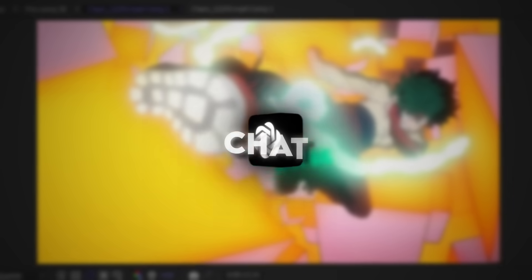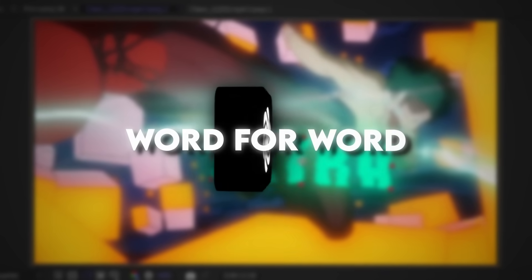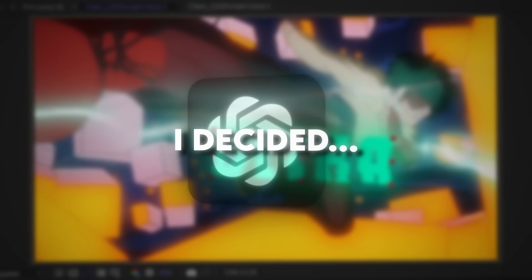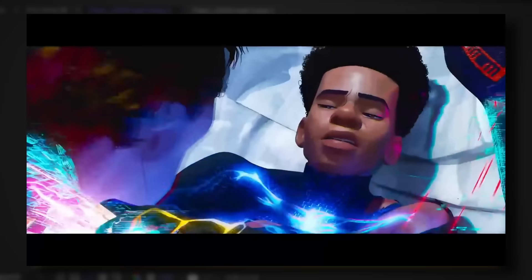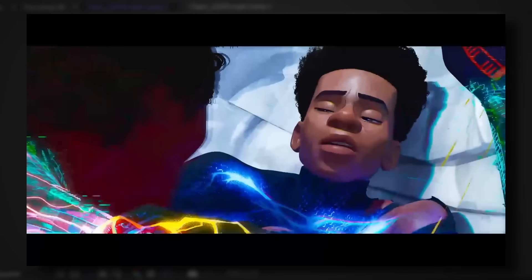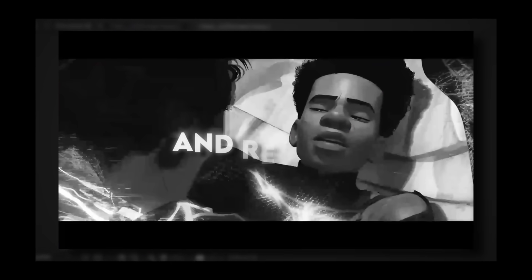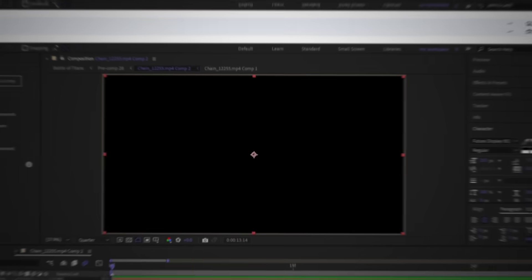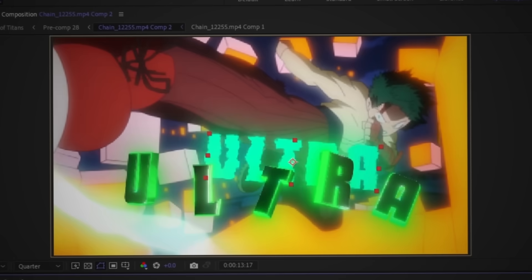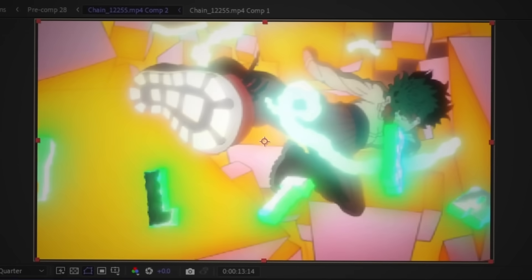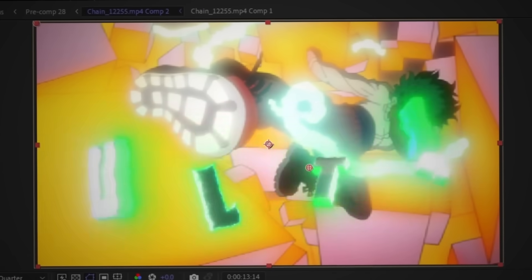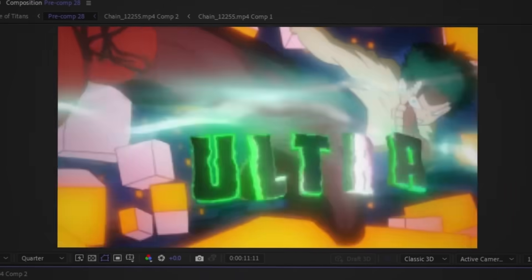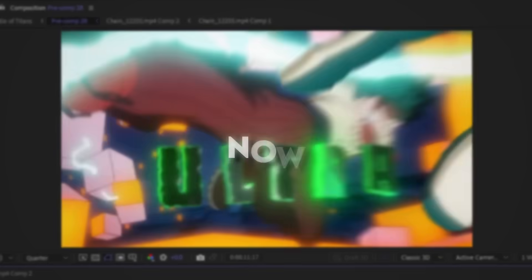So instead of copying Chat word for word, I decided nah, I'ma do my own thing and remix it. For this one, I went with 3D text instead of whatever that was. Much better.